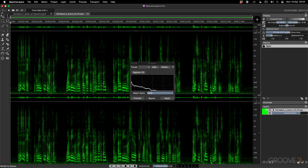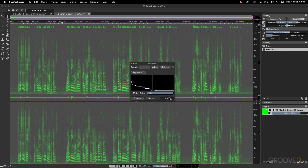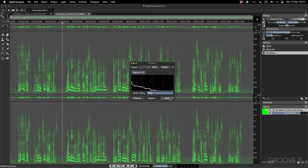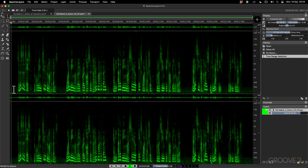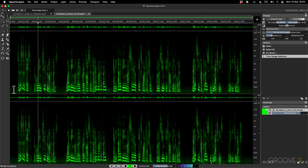Then I can go across to the Zoom H5 file, select it all, and apply it. It's not going to look like anything's happened. I'll close this down, click off to deselect, go to the beginning, and play back.